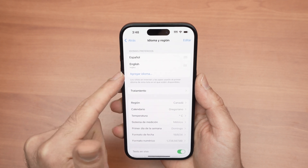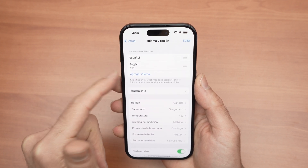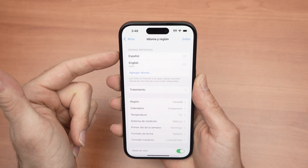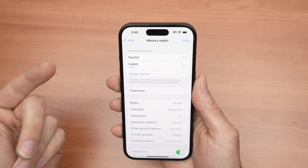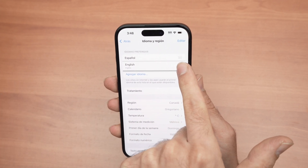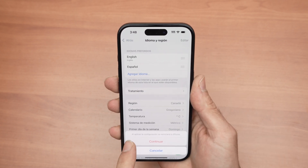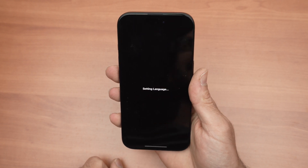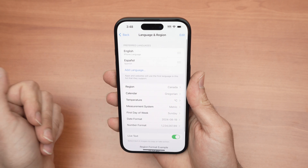You can add multiple languages to your iPhone. Now I have English and Spanish, but you can add many more. The top one will always be the system language of your iPhone. Right now it's Spanish. If you want to go back to English or another language that is lower down, press on the three lines and drag it up. Leave and then press Continue, wait a few seconds, and that language you've moved to the top will become the system language of your iPhone.